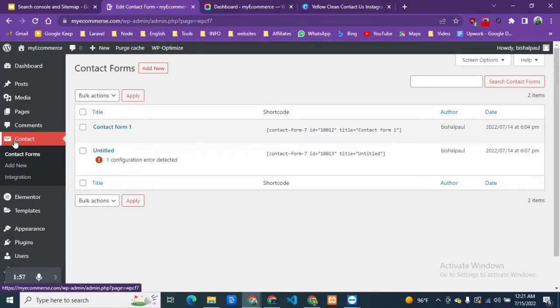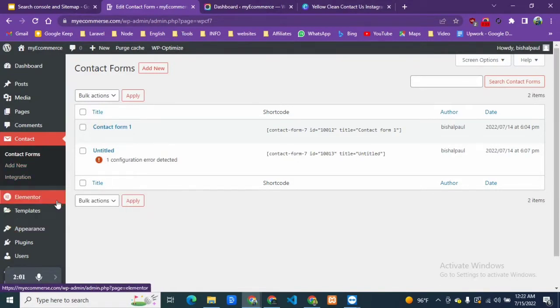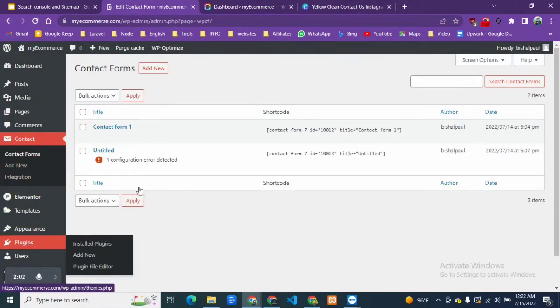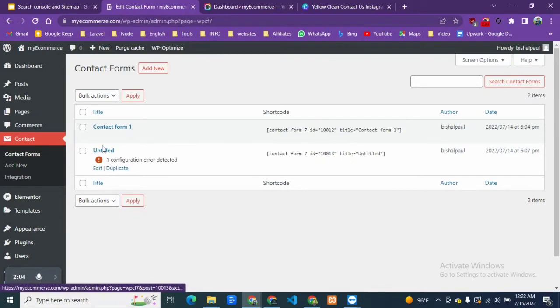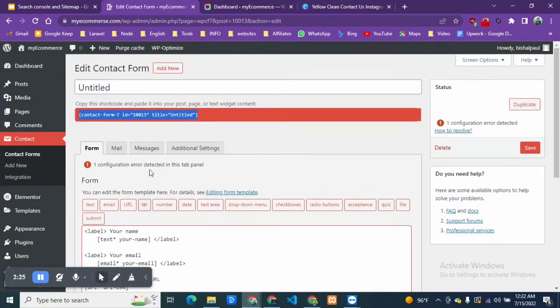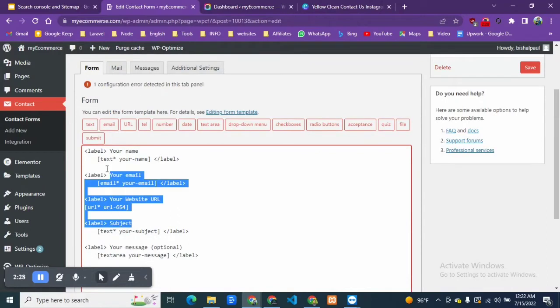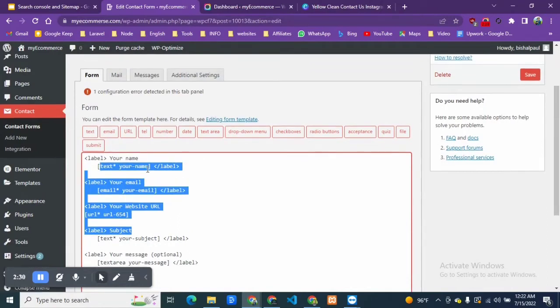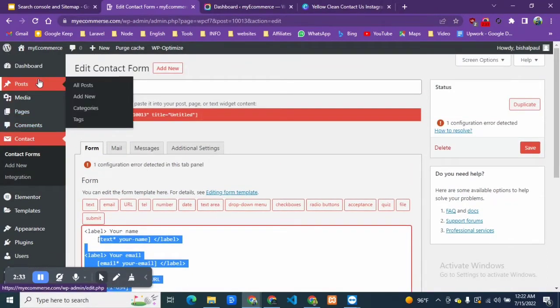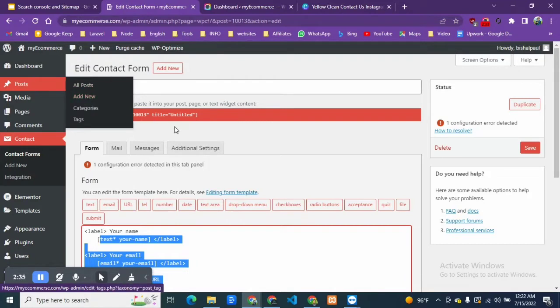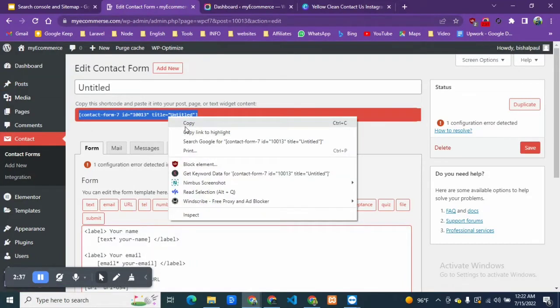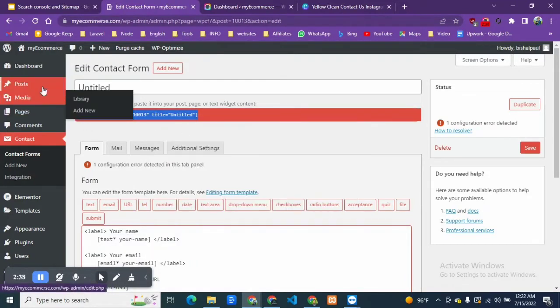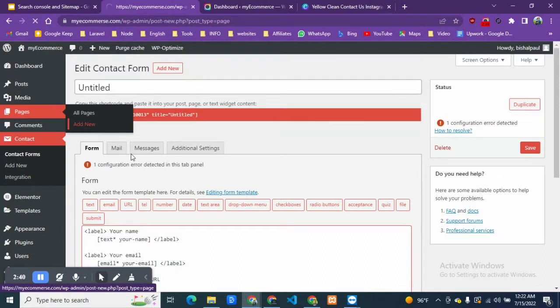After installing it and activating the plugin, here you will find the contact form. You can also come here from plugins. This is our shortcode for this contact form, so now we are going to create a new page. Let's copy this one.